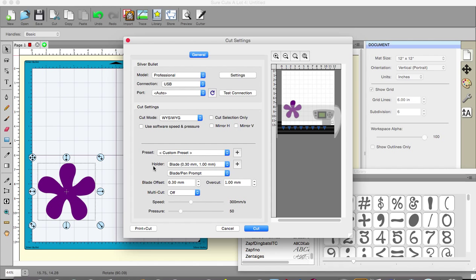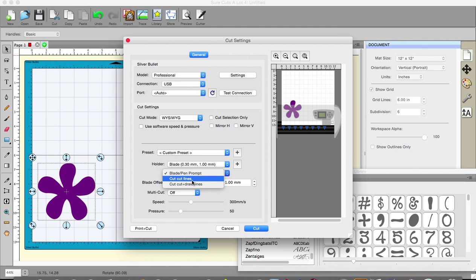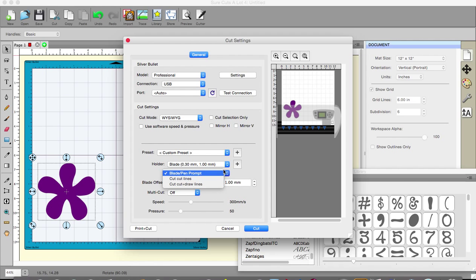Now it tells me what I've got in the holder. I tell it what I've got in the holder more to the point which happens to be a blade and you could be doing cut lines or cut and draw lines, various things.